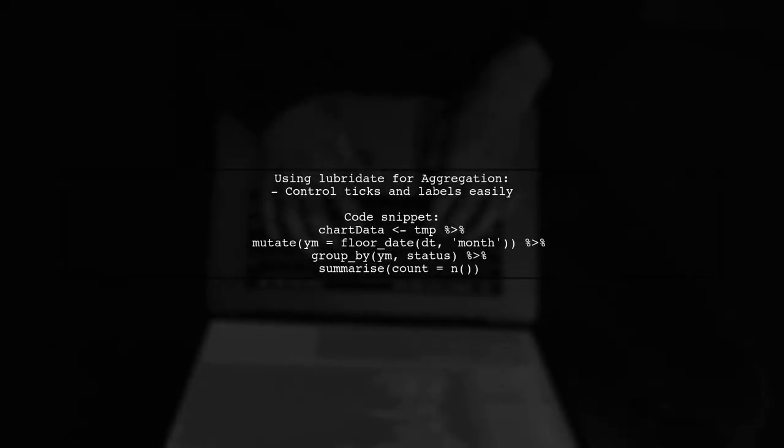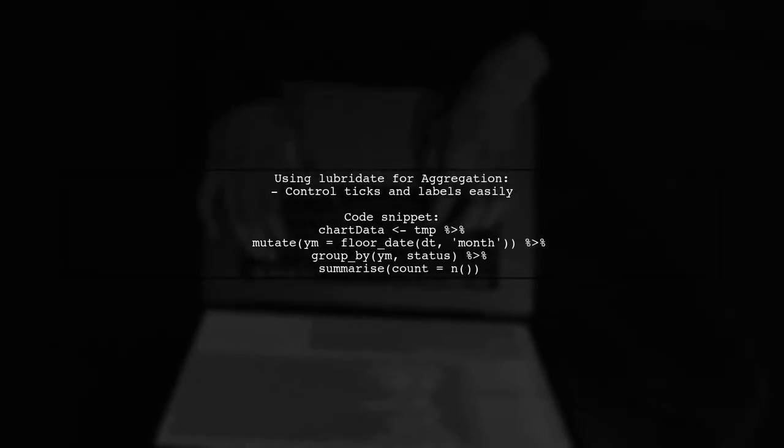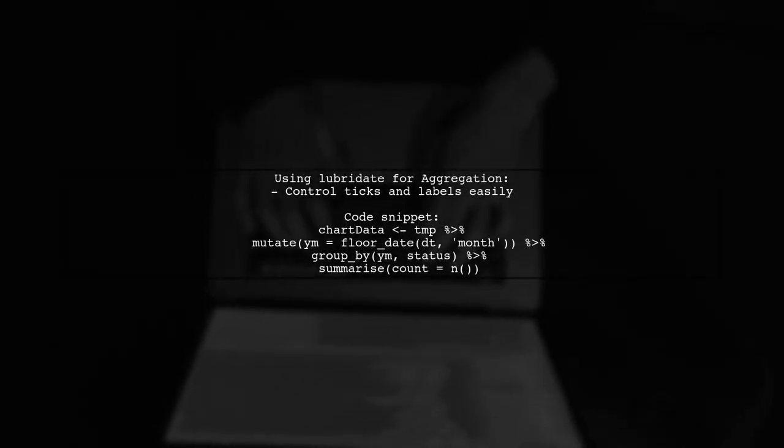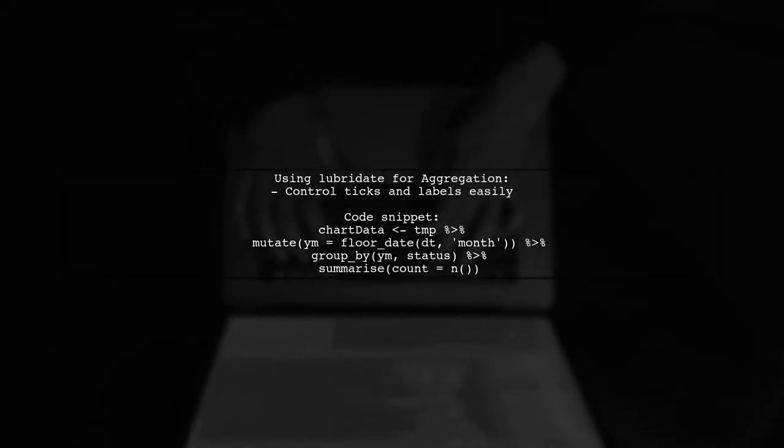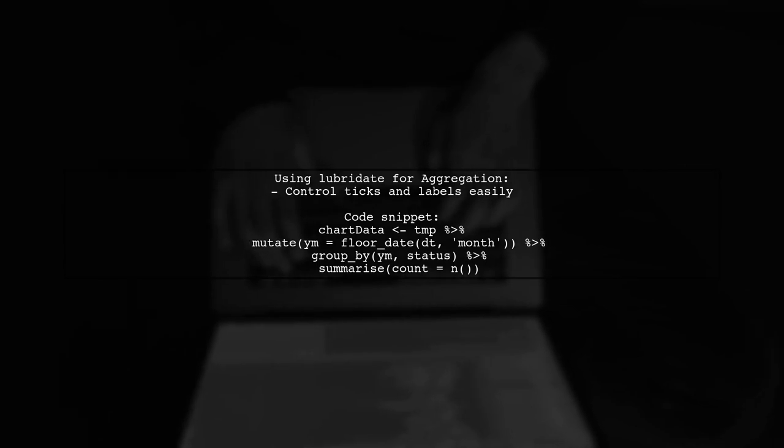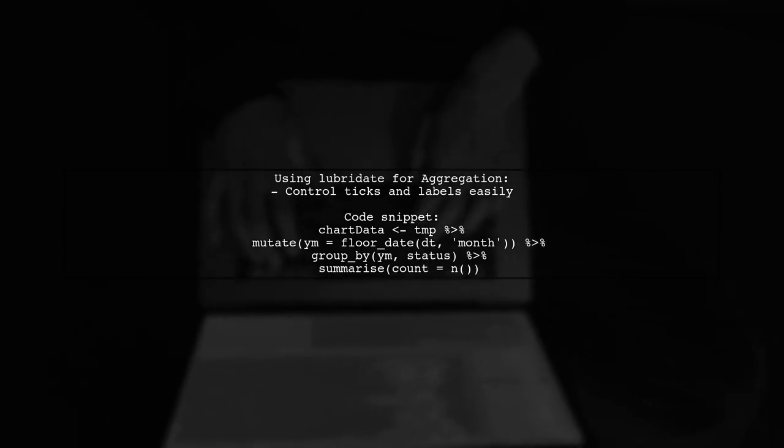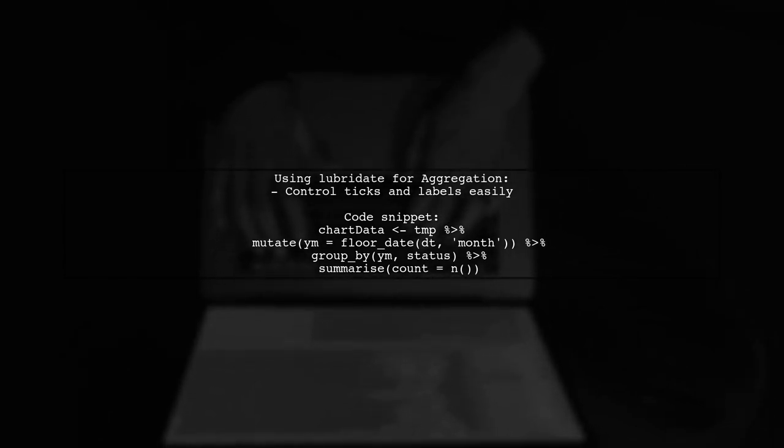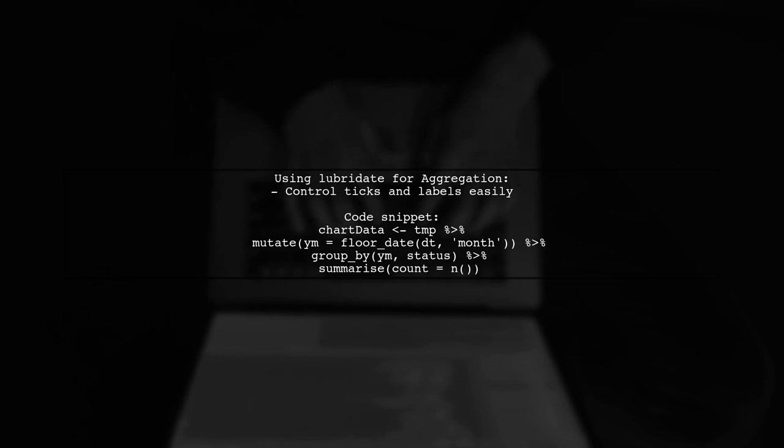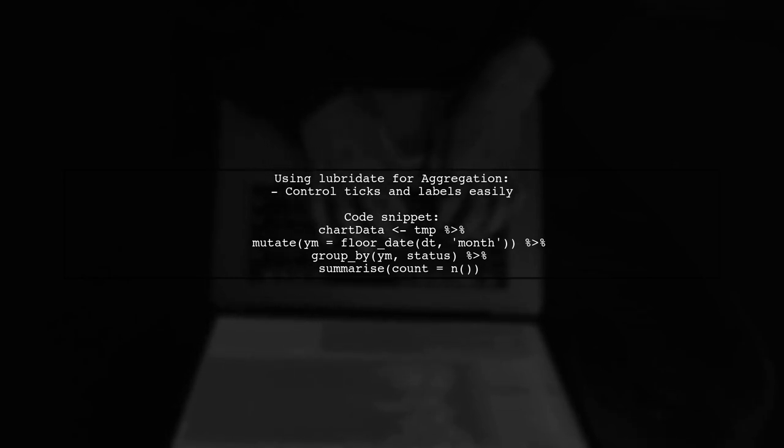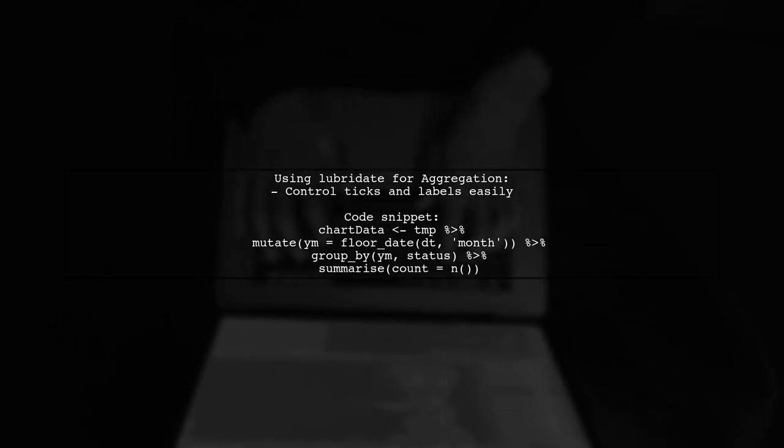The bin width of 1 twelfth corresponds to the 12 months in a year. For better control over ticks and axis labels, consider using the Lubridate package after aggregating your data.